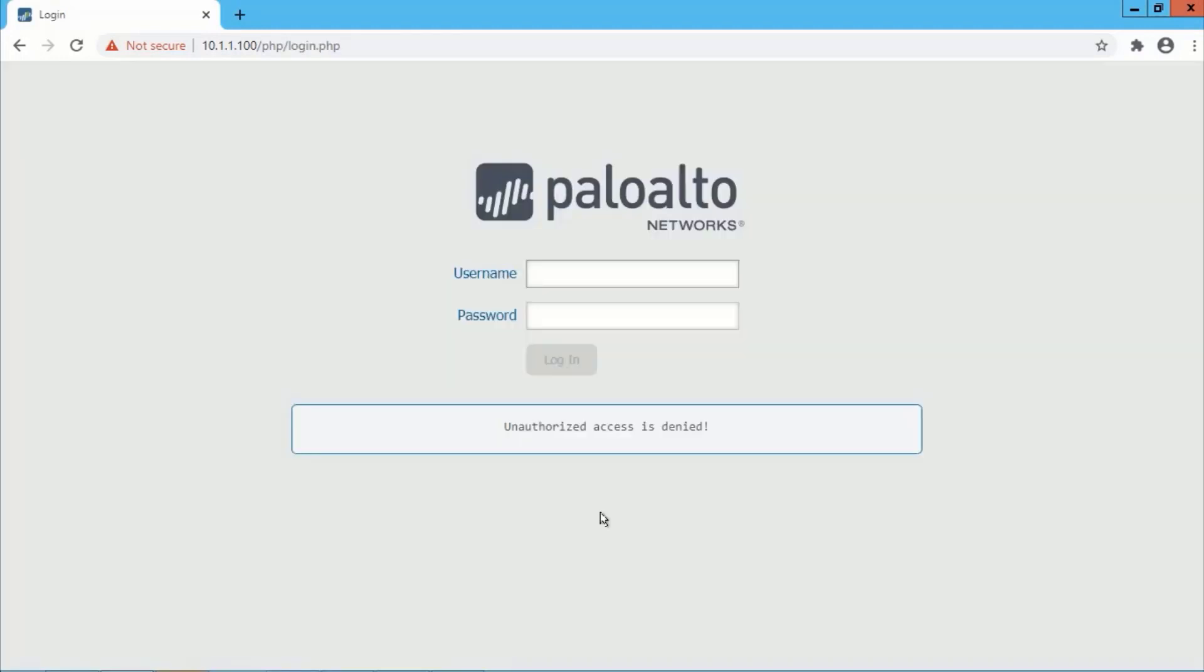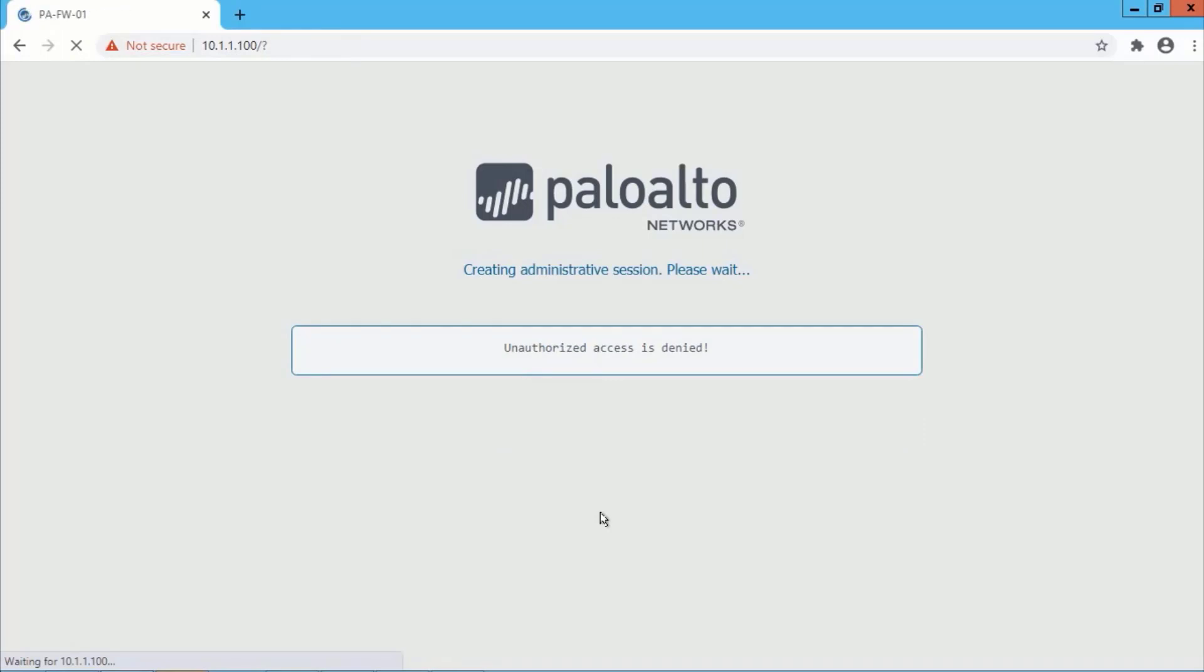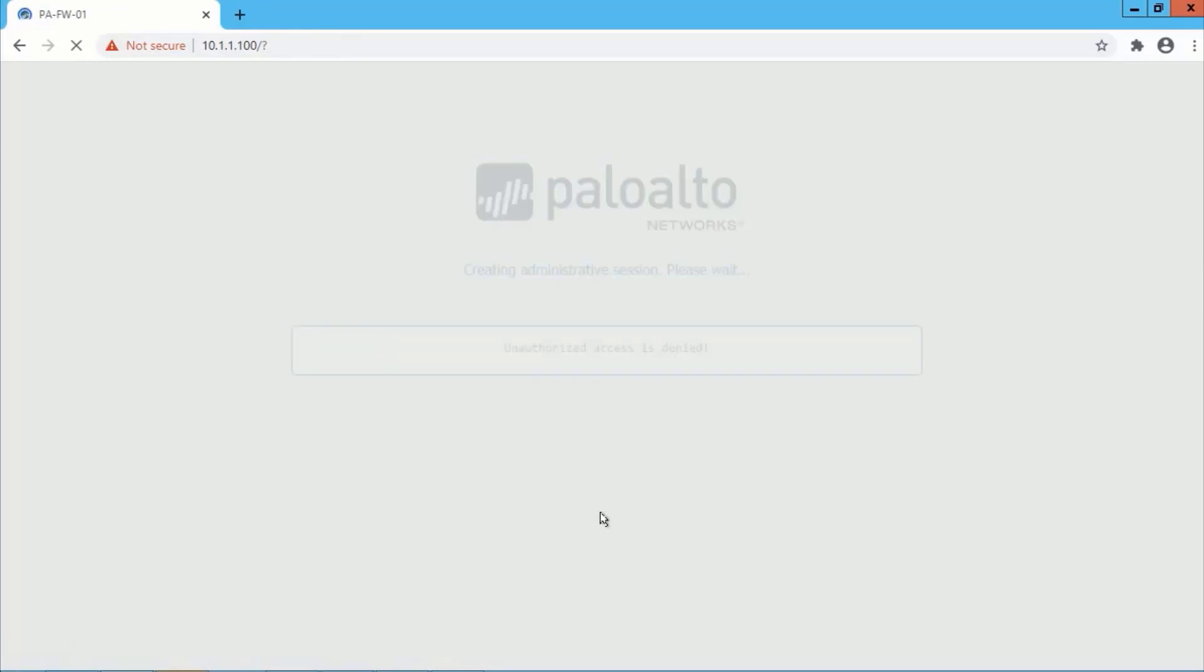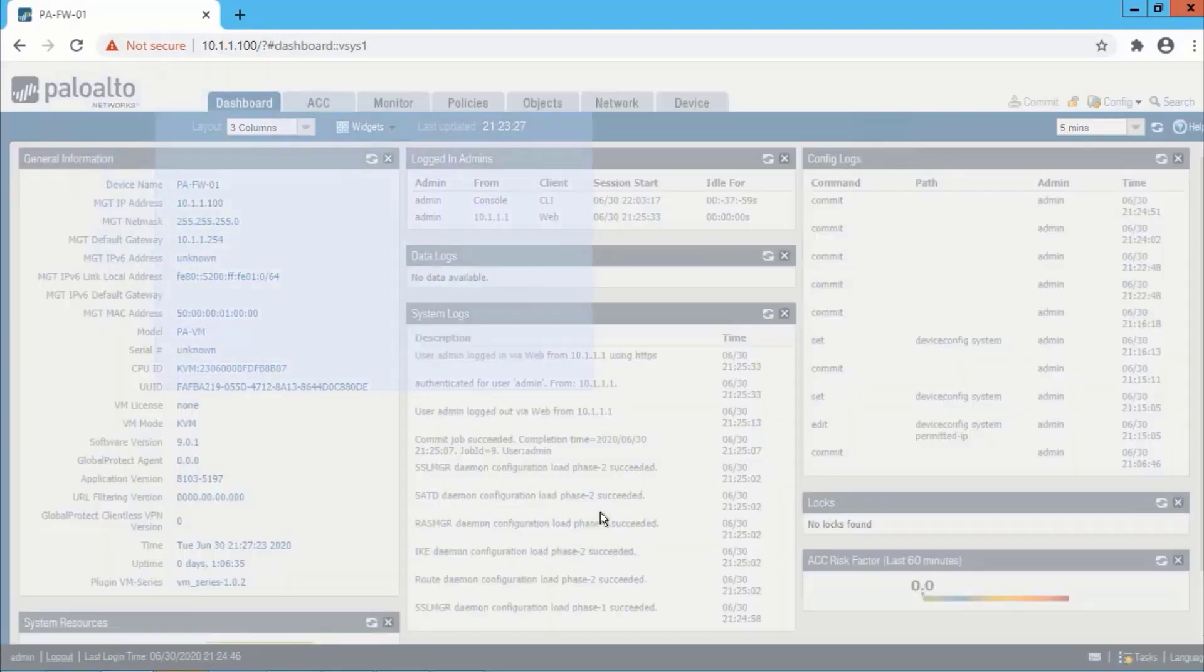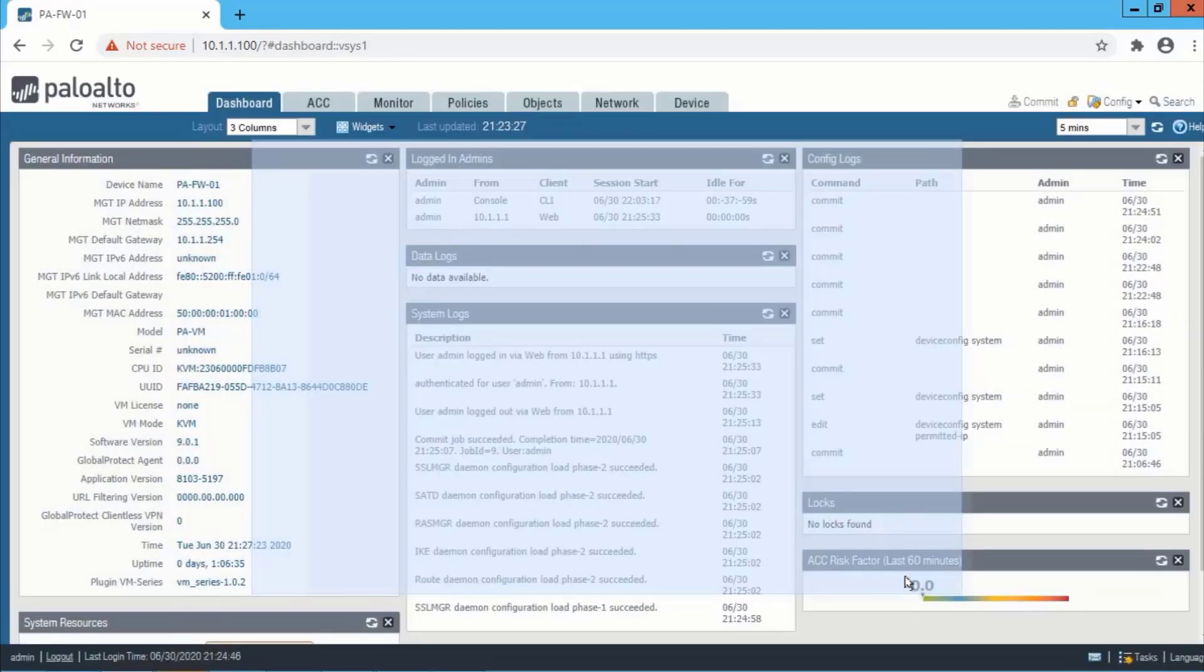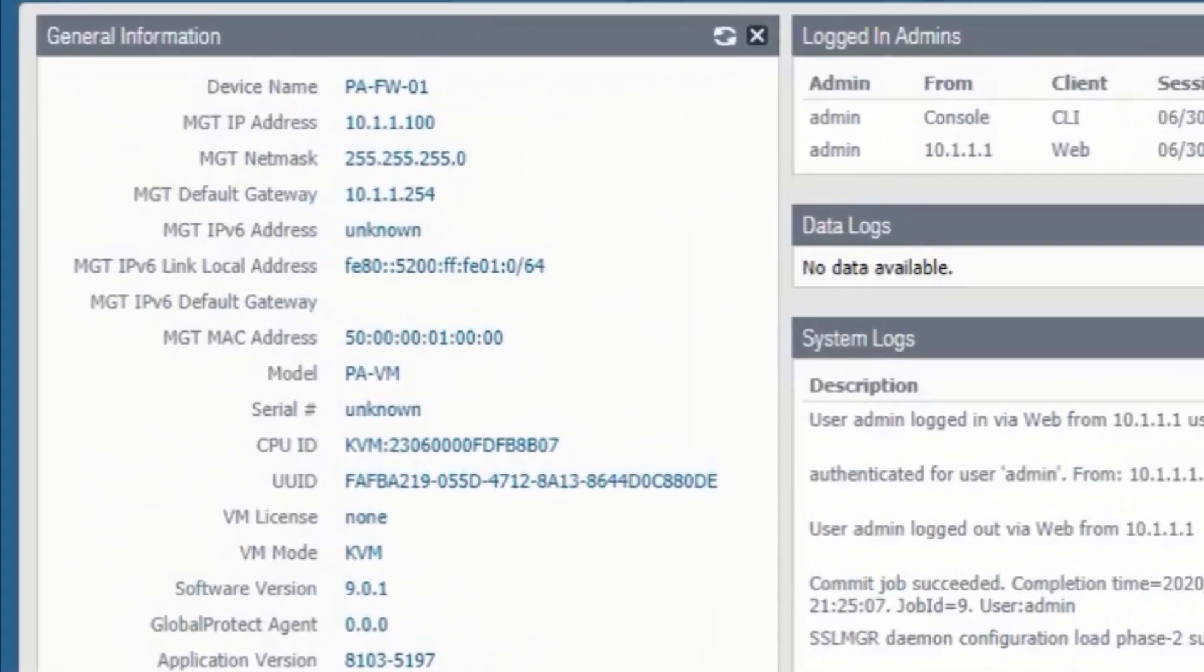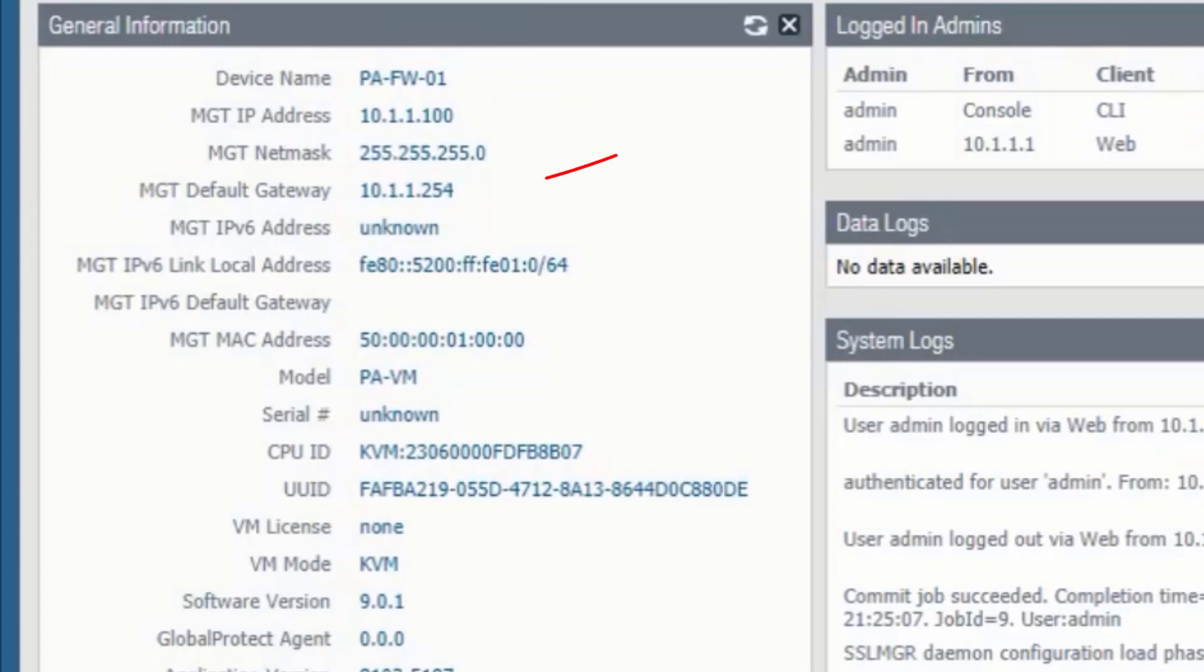If you try to re-login, first you will see your new banner: unauthorized access is denied. Then try to login with new password. From the left you can see PAFW-01 is our hostname, our management IP is 10.1.1.100, and our gateway is 10.1.1.254.